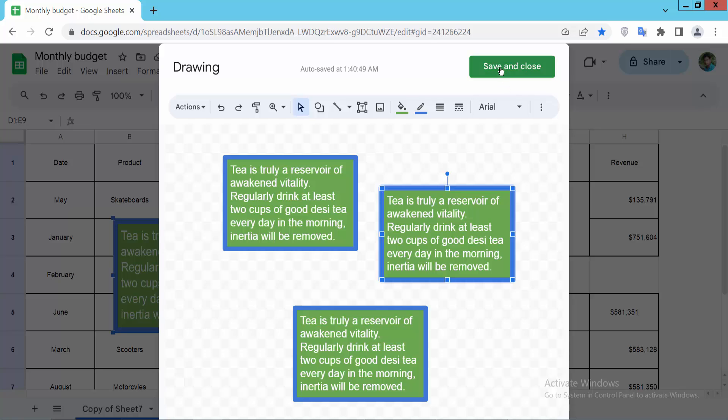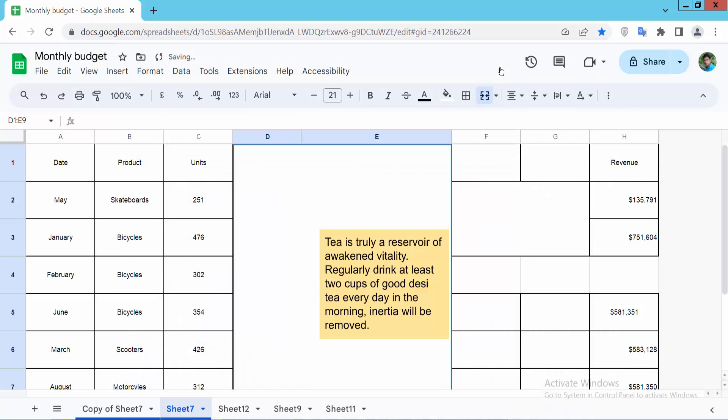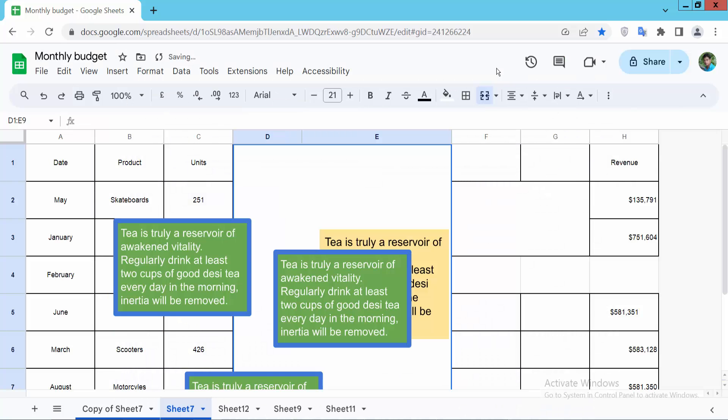Now select save and close, and you can see the results.